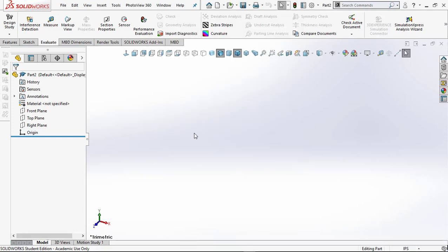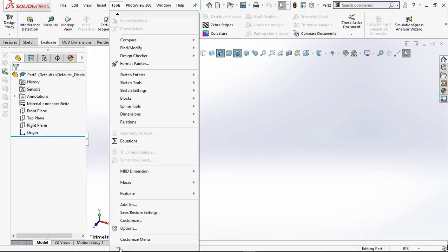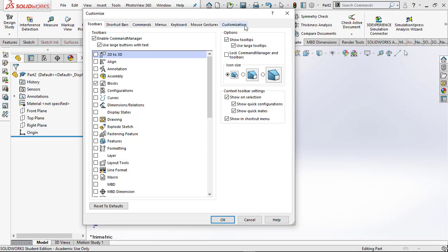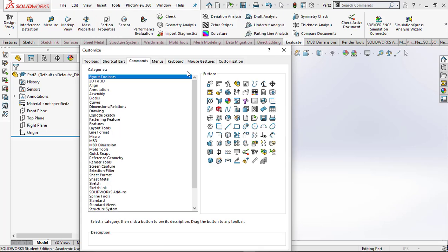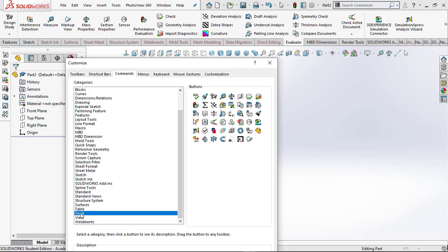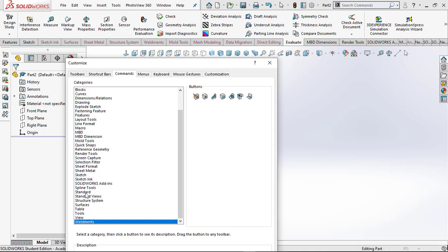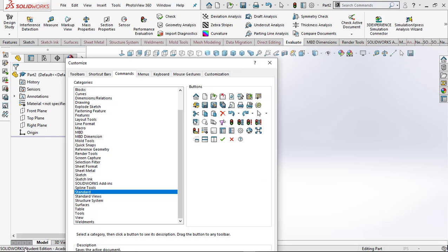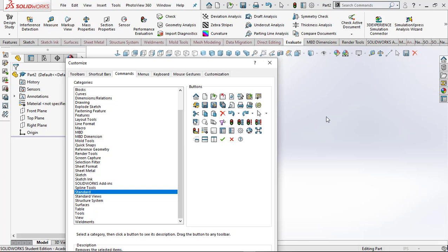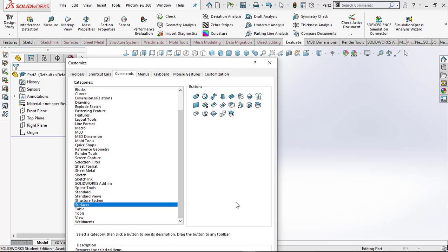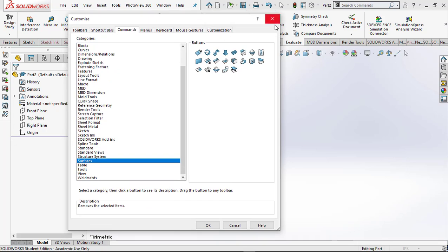Now let's customize our display. Go to Tools, scroll all the way down to the down arrow, and click Customize. It looks daunting with all these tabs, but just click Commands. I've got all these custom displays — surfaces, tools, weldments, standard. To add a command to the toolbar, just grab it and drag it up there. To remove one, grab it and drag it back — it automatically knows which set to return it to.